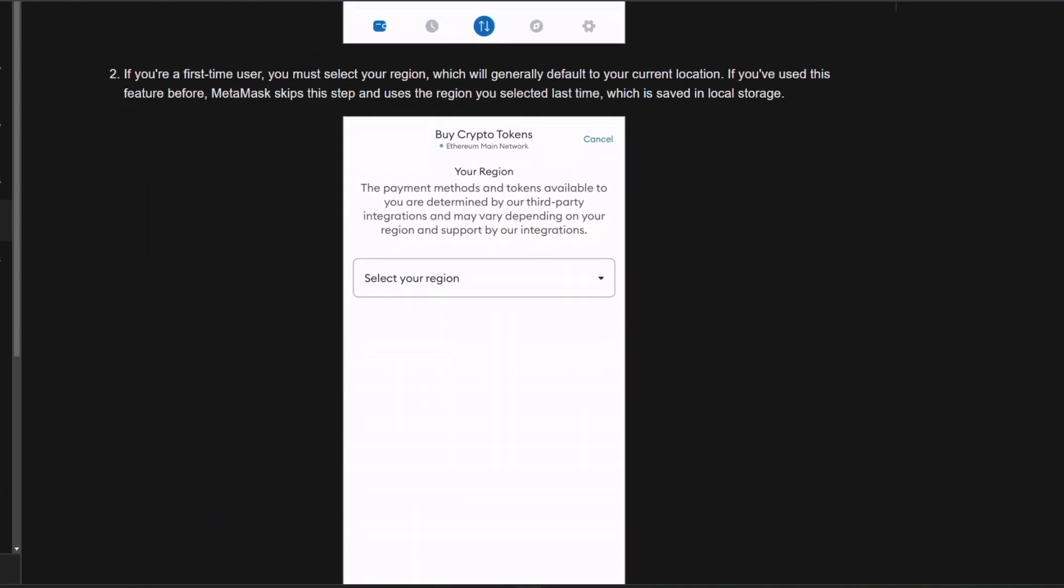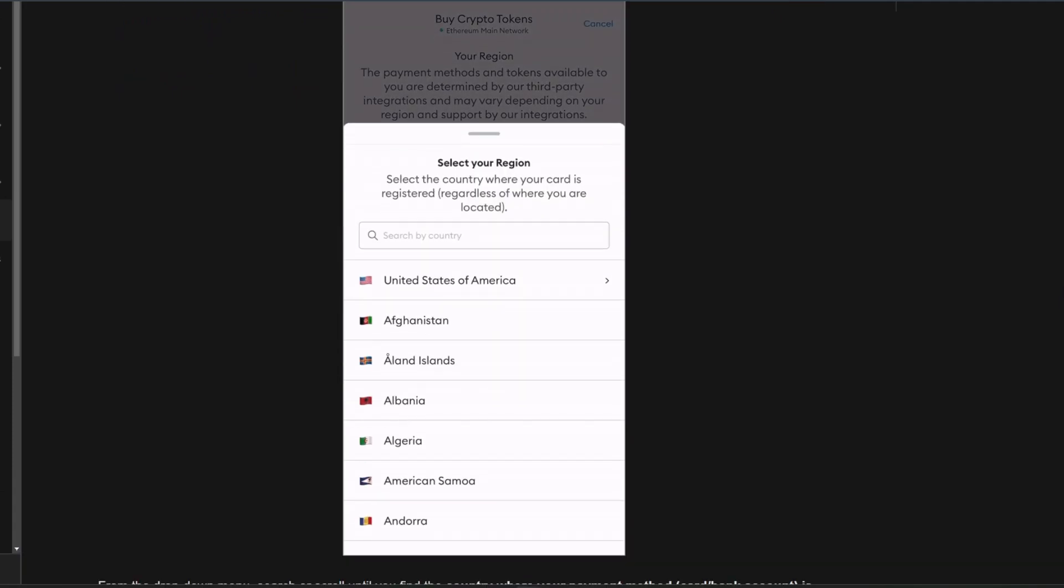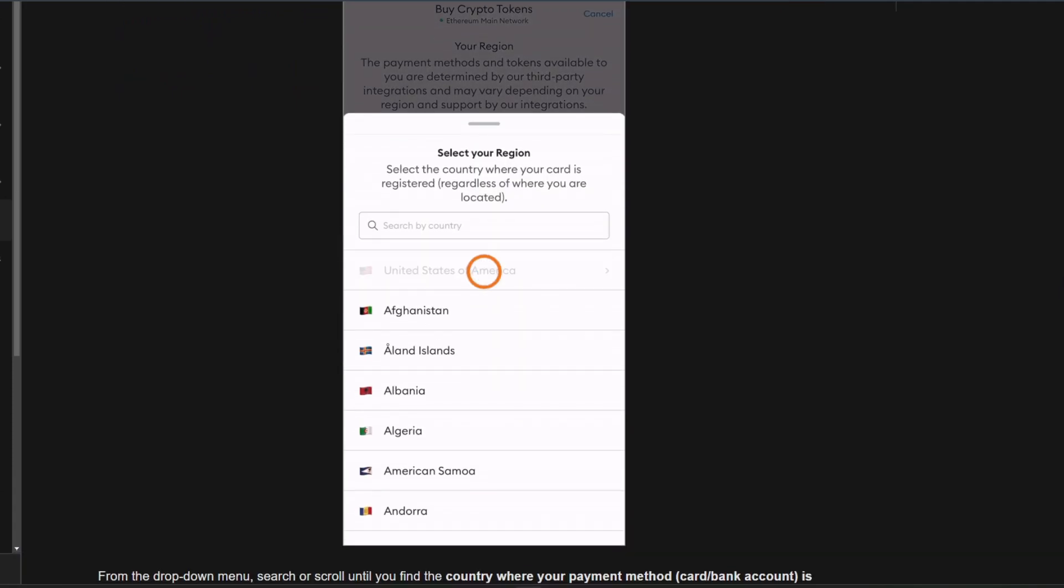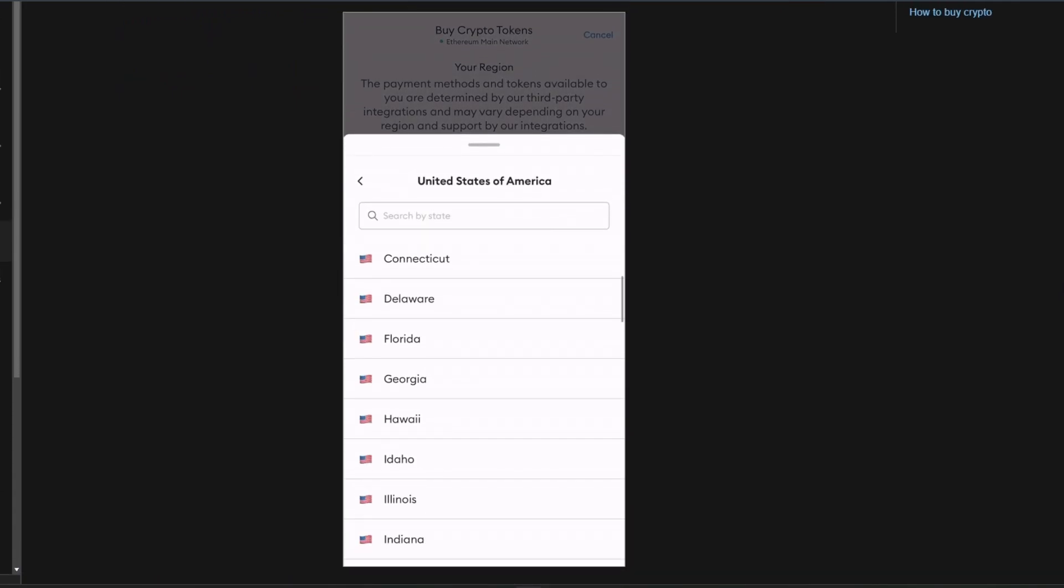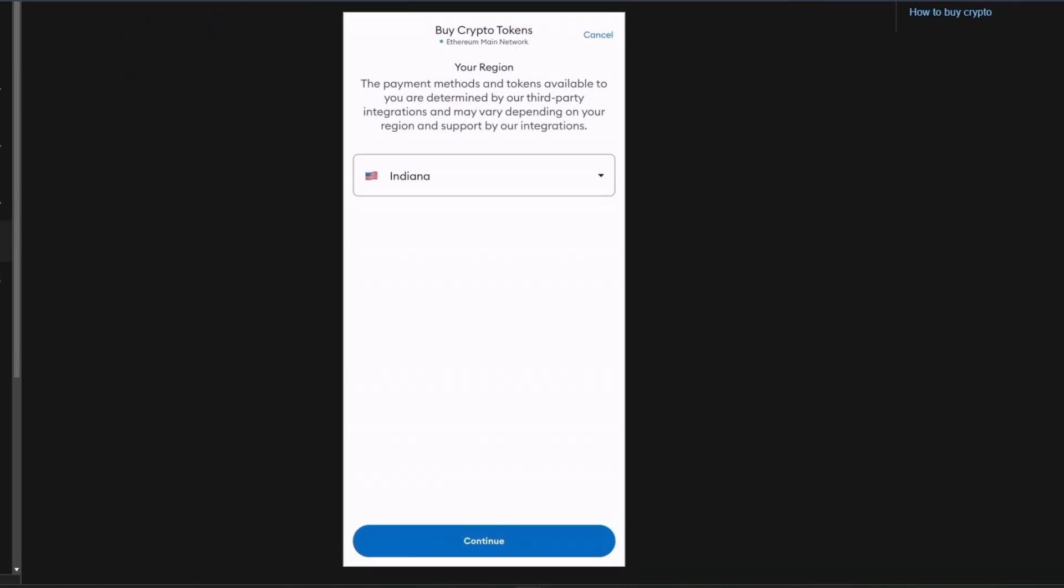If you're a first-time user, you must select your region, which will generally default to your current location. If you've used this feature before, MetaMask skips this step and uses the region you selected last time, which is saved in local storage.